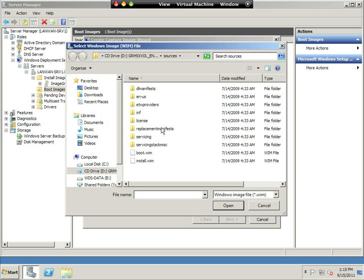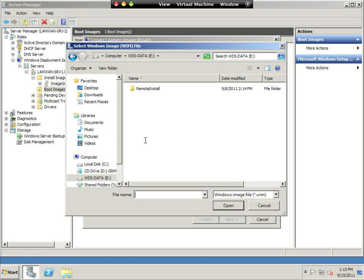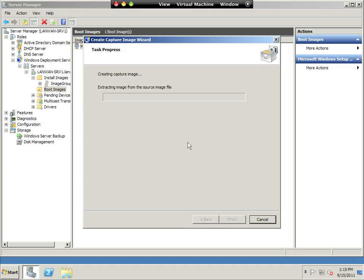So I'm going to browse, and I'm going to put this on my WDS data drive. I'm just going to put it right on the root. I'm going to call this capture image, and it's going to be a WIM file. So I hit open. So that's the file that's going to be created during this process. So I hit next.